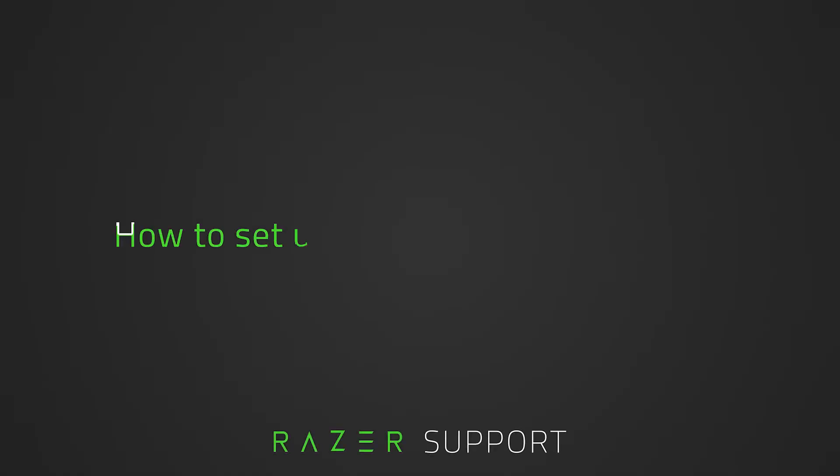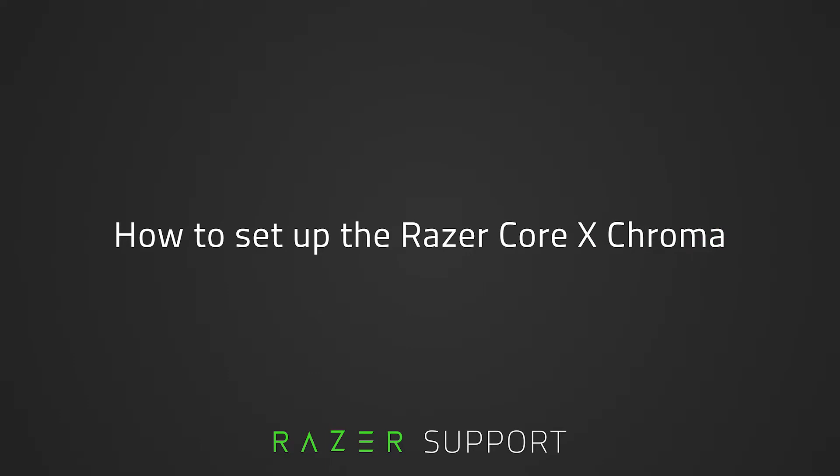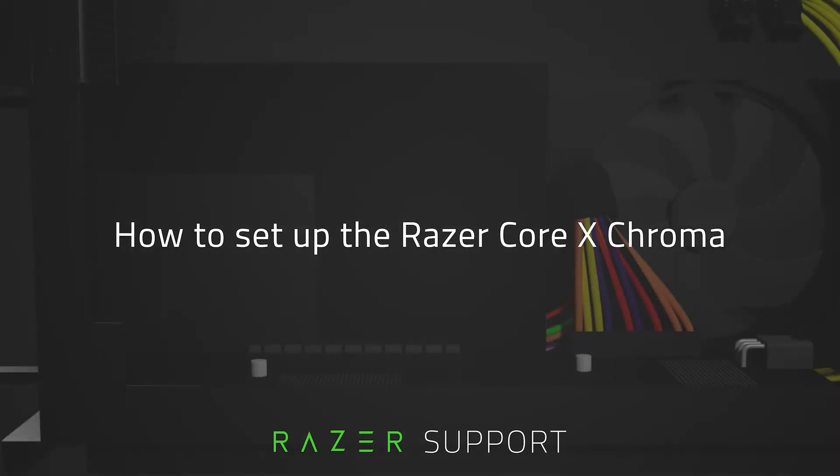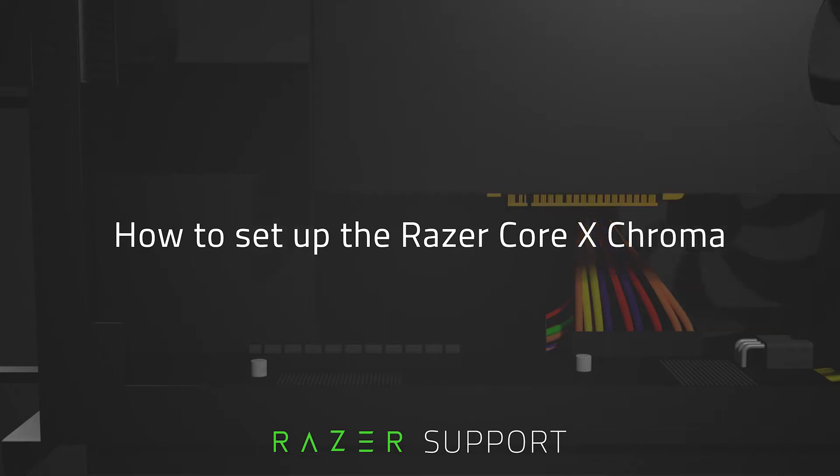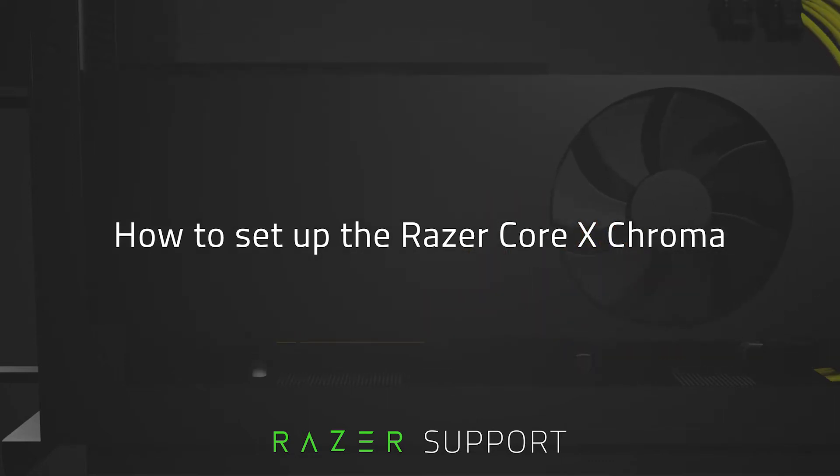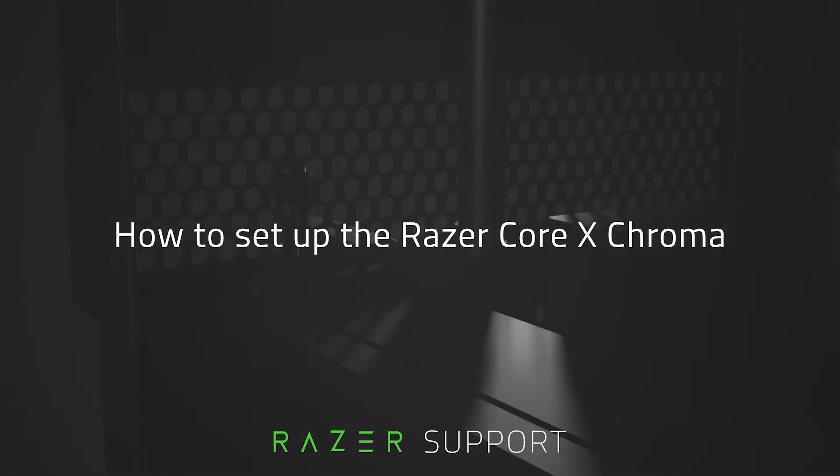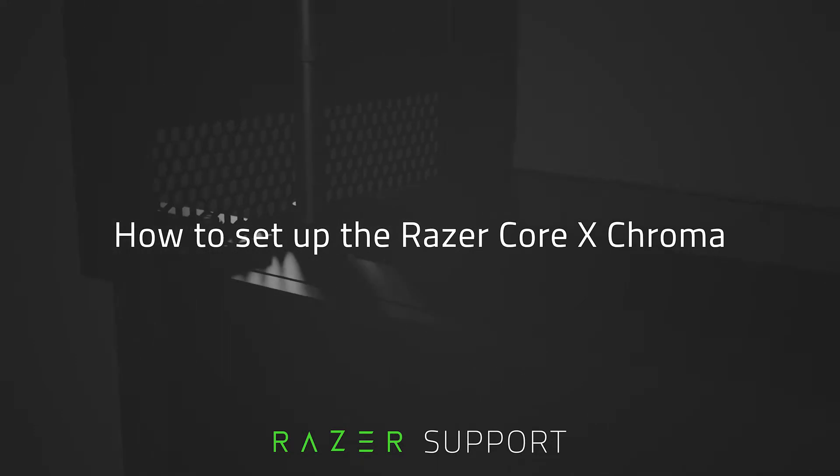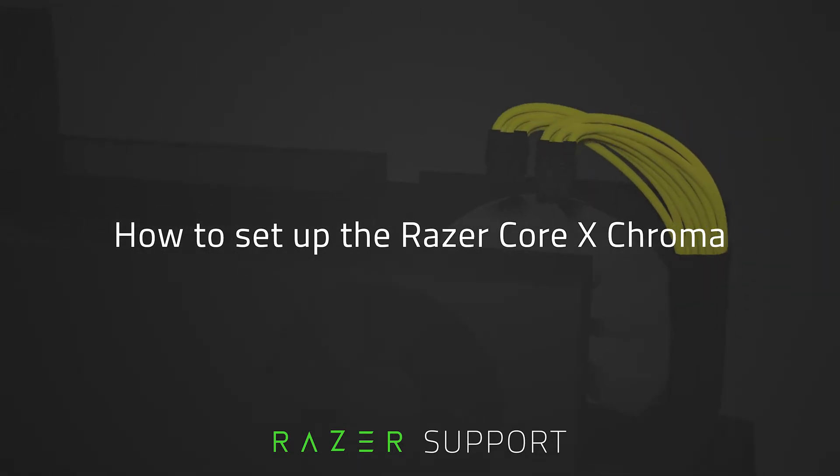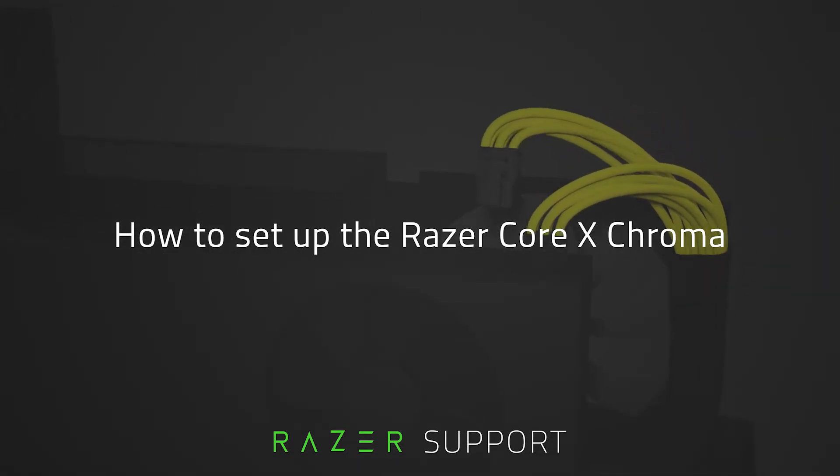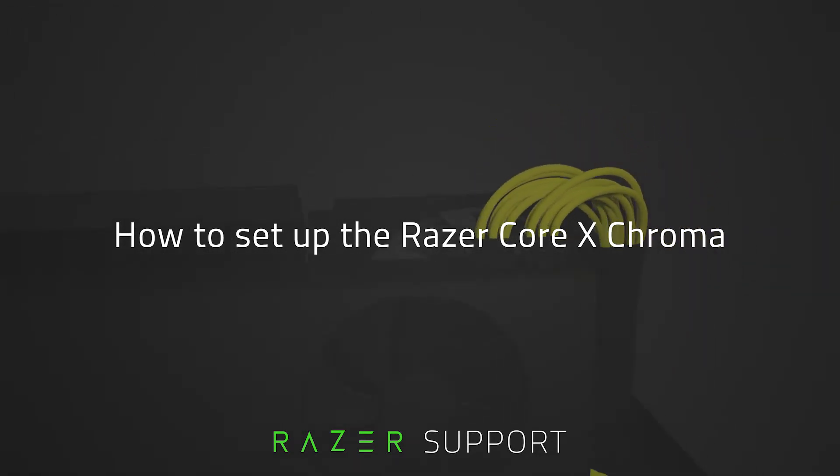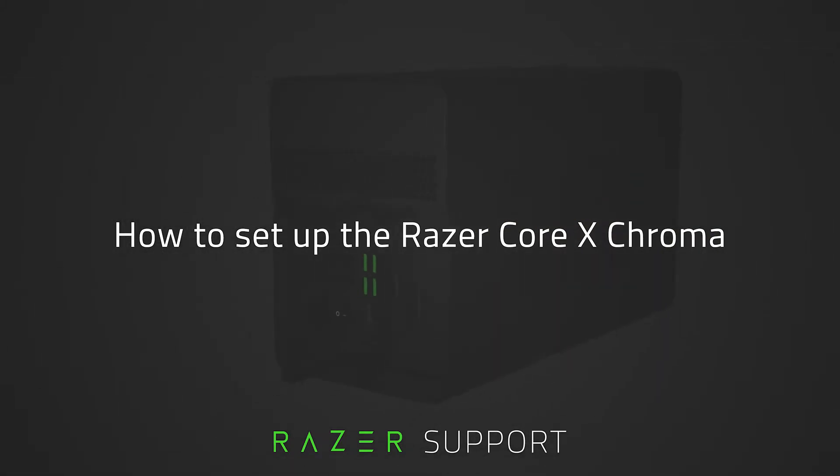This video is a step-by-step process on how to set up the Razer Core X Chroma. The Razer Core X Chroma is an external enclosure for your graphics card, otherwise known as an eGPU, that boosts your gaming experience by enhancing your laptop's graphics processing performance. Properly setting up the Razer Core X Chroma is important to avoid any issues or damages to components.